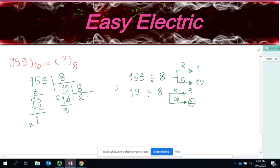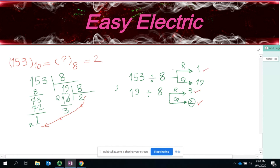Take the last quotient, which is 2, then the remainders in order: 3 and 1. So the result is 231 in base 8. That means 153 in base 10 equals 231 in base 8.